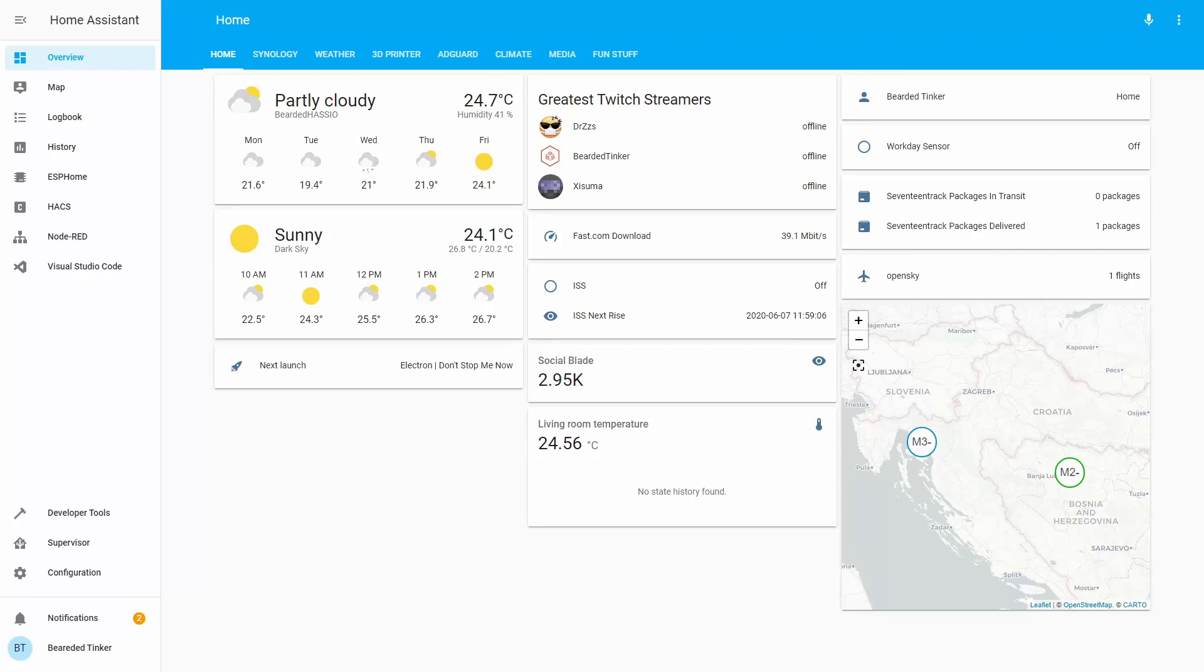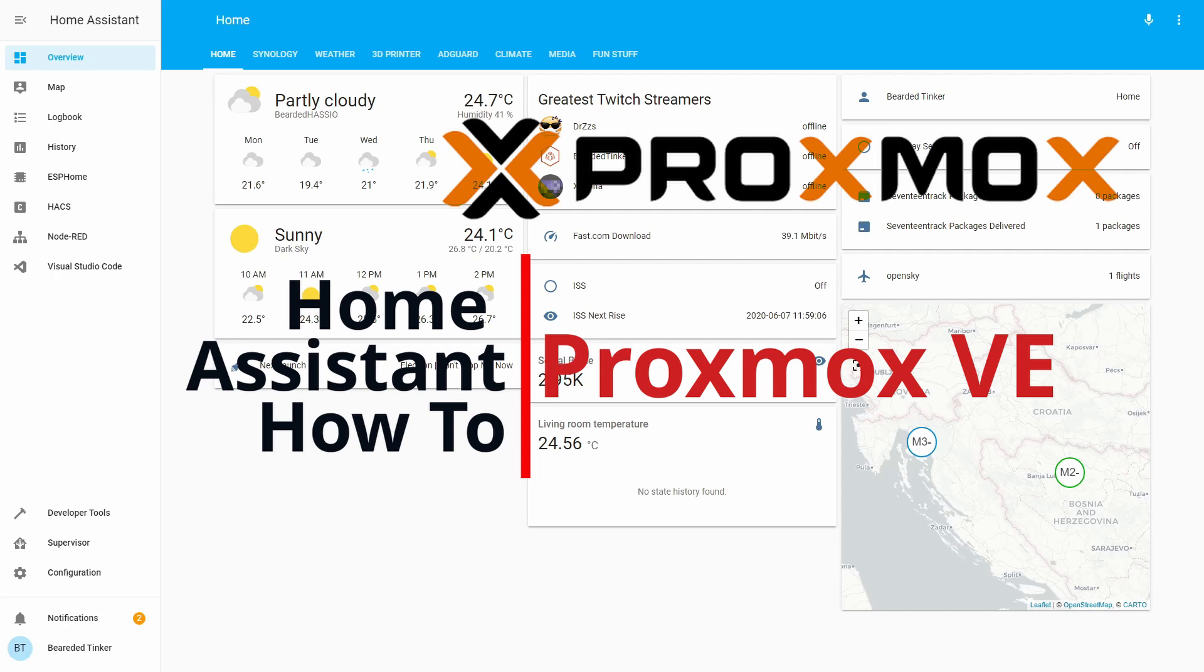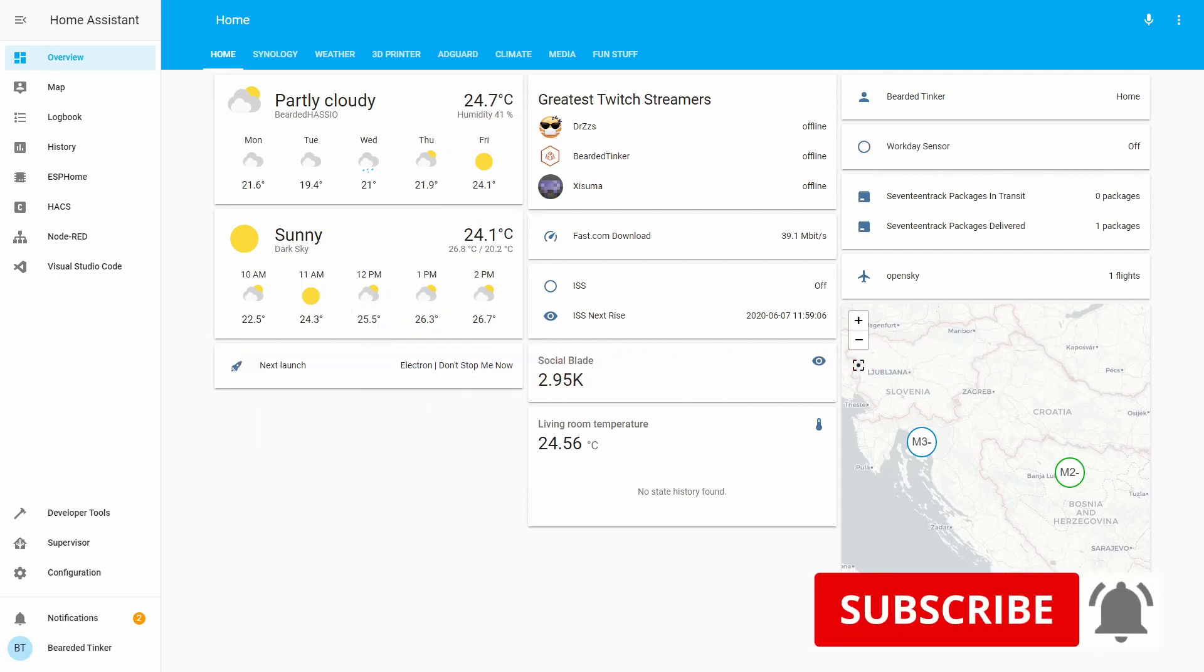Hi and welcome to the Home Assistant How-To with Bearded Thinker. Today we are going to work on Proxmox VE integration.